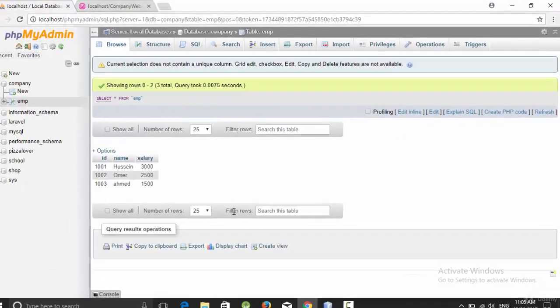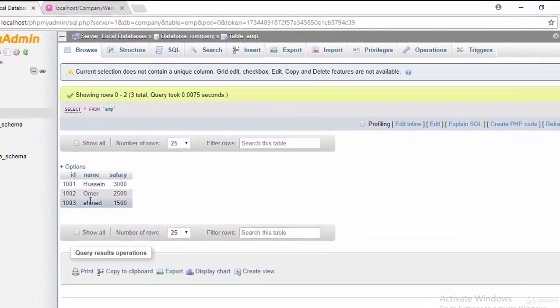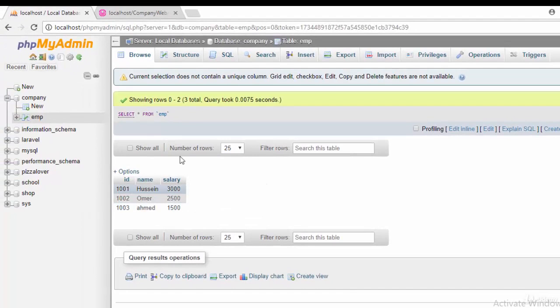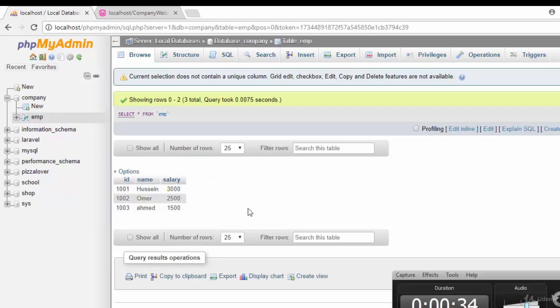If you remember, I have created an employee table which consists of ID, name, and salary. My example is how to accept the ID from the user using the URL and then return ID, name, and salary as a JSON object.